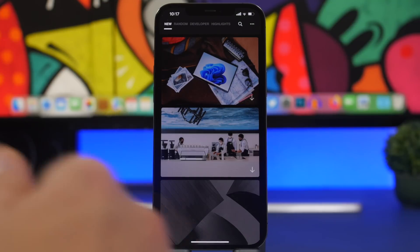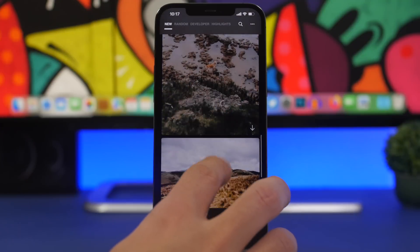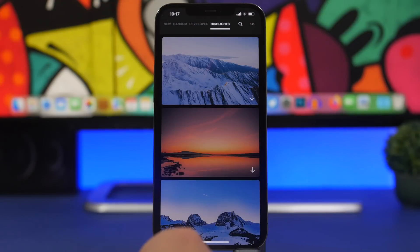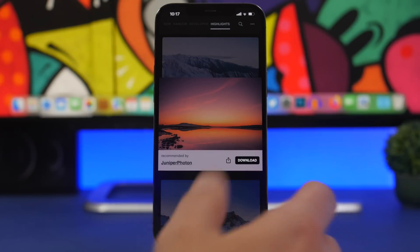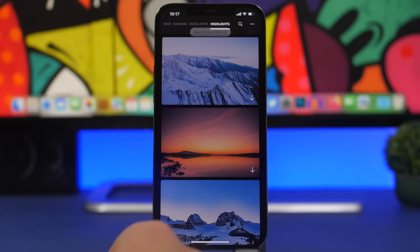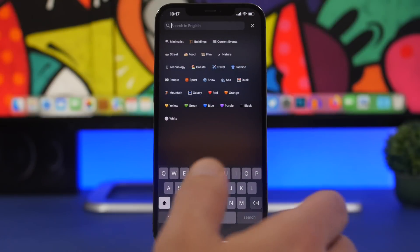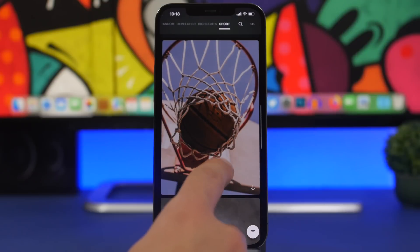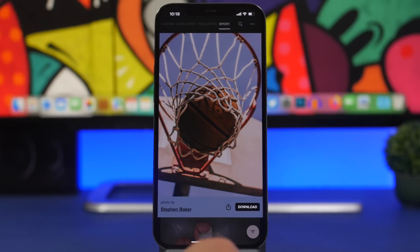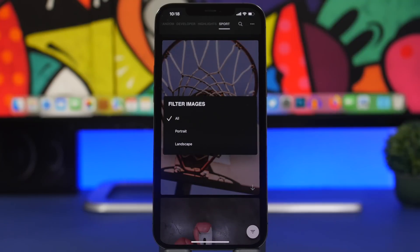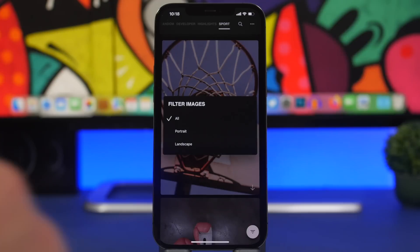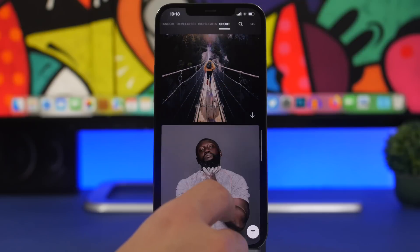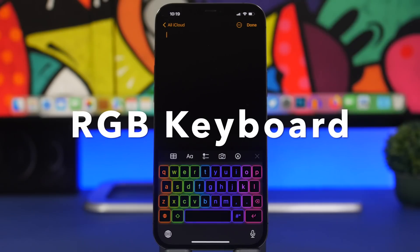We also have another wallpaper app called Myersplash, which offers high quality wallpapers. The home screen shows newer wallpapers, and there are tabs for random wallpapers, dev wallpapers, and highlights. You can tap a wallpaper to view or download it — the download happens in the background. You can search for specific wallpapers, use suggestions, and use a filter to choose landscape or portrait mode for your iPhone.